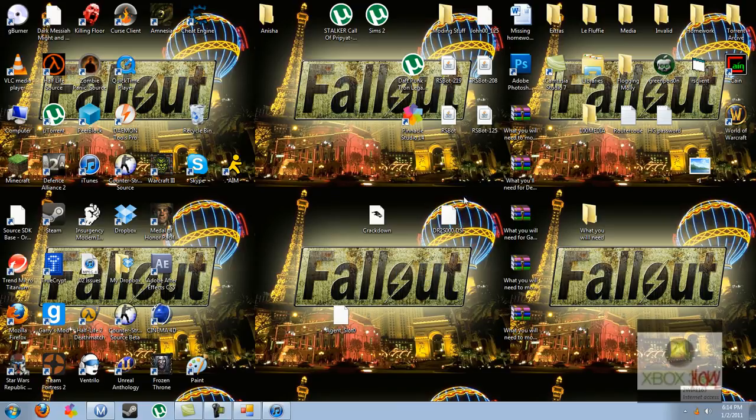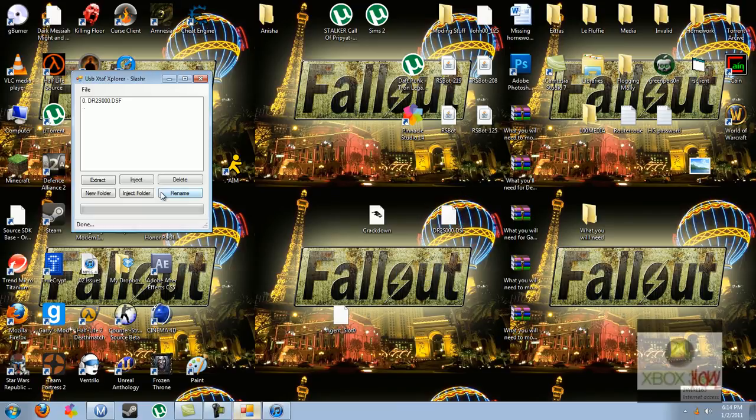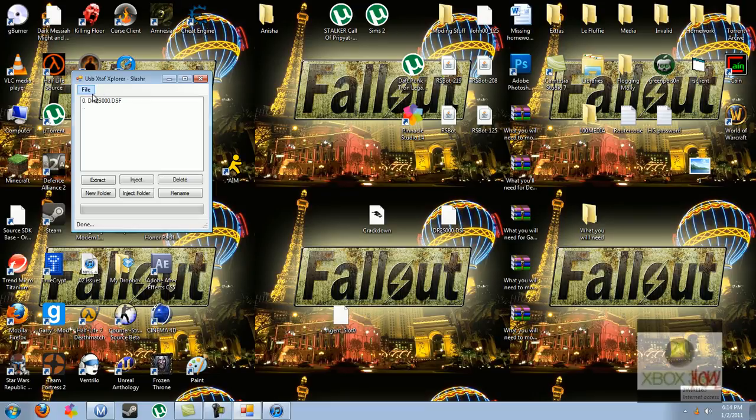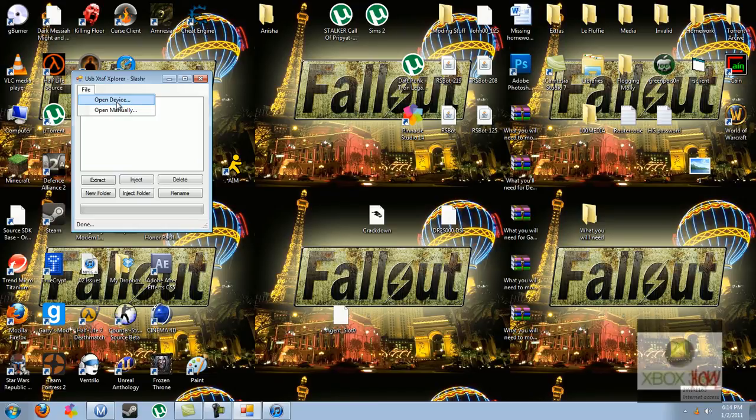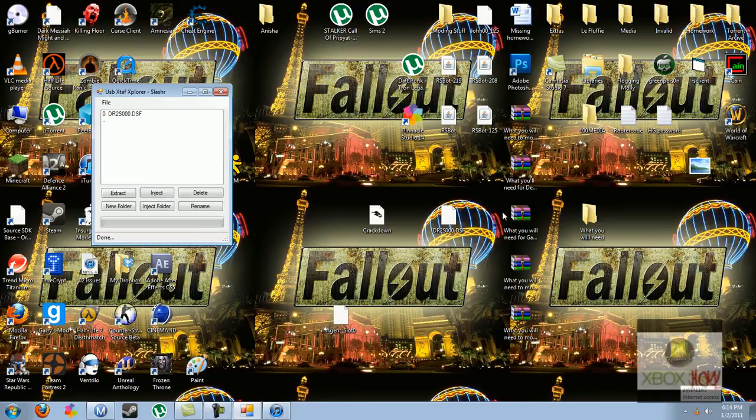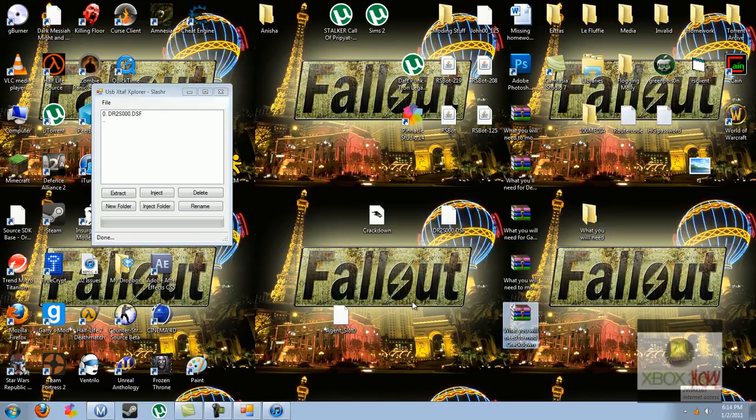So first, you get your save on your computer, and you're going to open up your save using Xstaff Explorer, and you're going to find every program you need in a what you will need file that I will have in the download for it in the description.